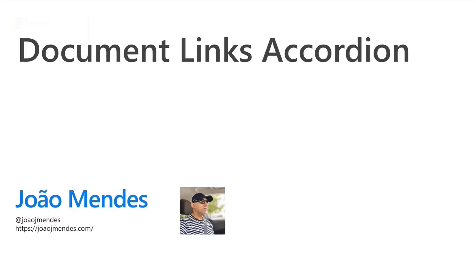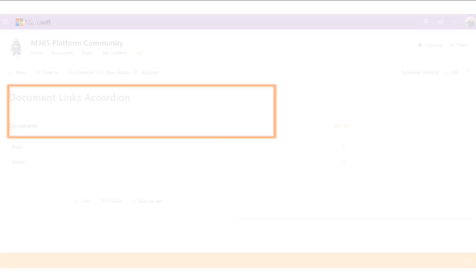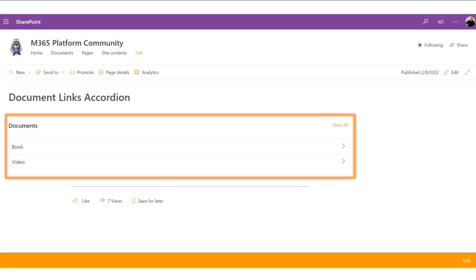The Document Links Accordion - let's take a quick look at what that looks like. It's going to take information from a library. We're looking at documents, and it's going to allow us to group them together by way of either metadata around the list or the library, and display it in an interactive way.